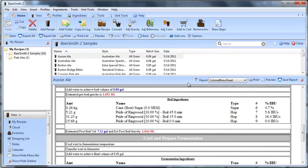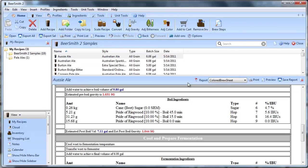So that's how you can use BeerSmith reports to make your brew day that much easier. Thanks for watching, have a great day.